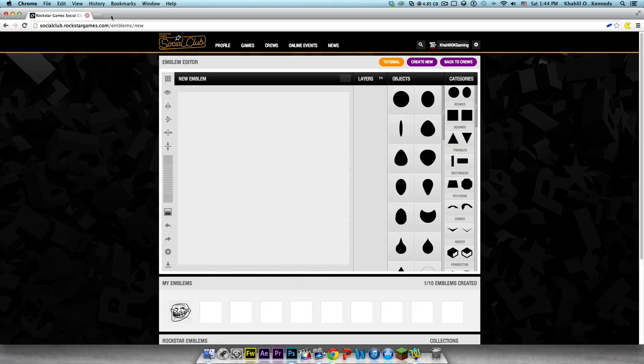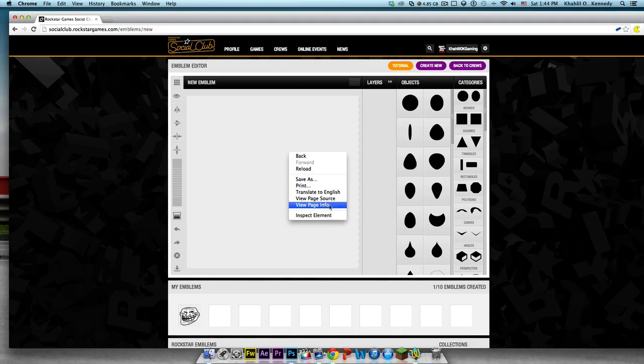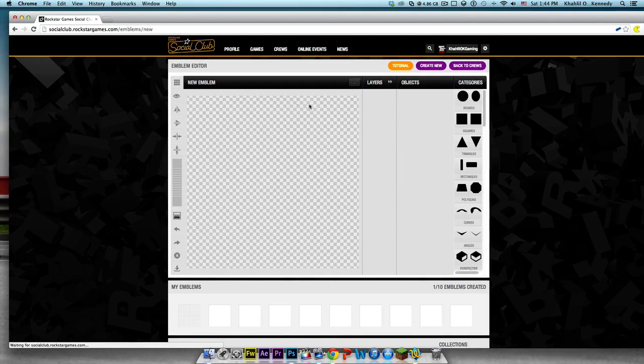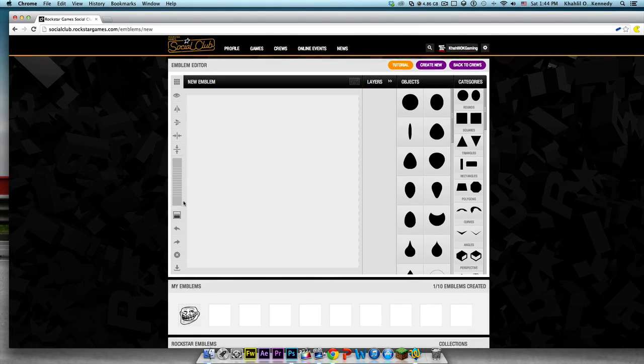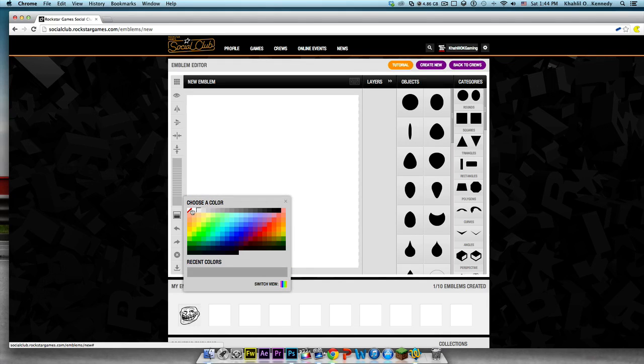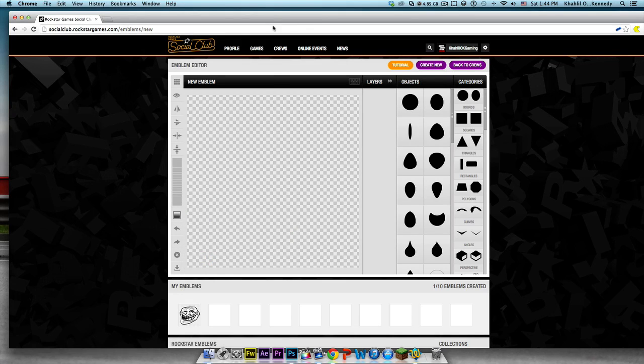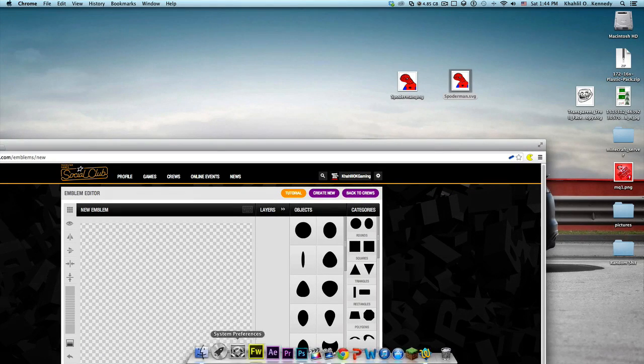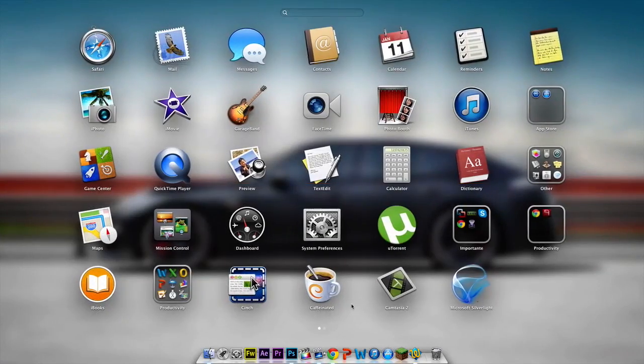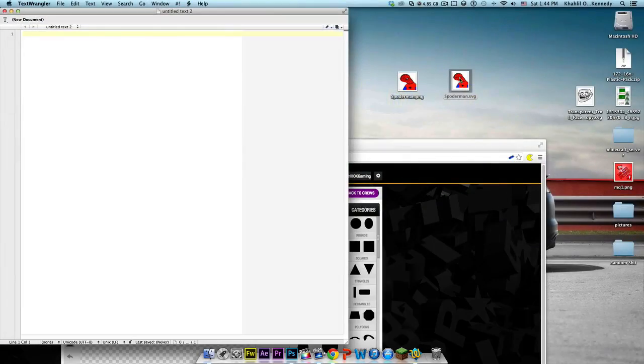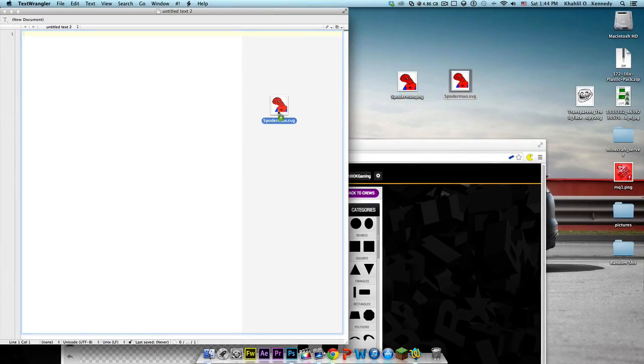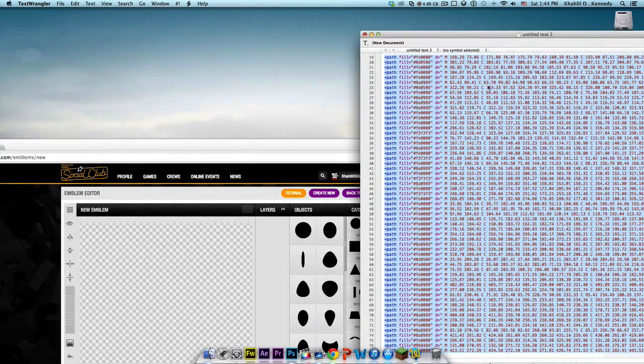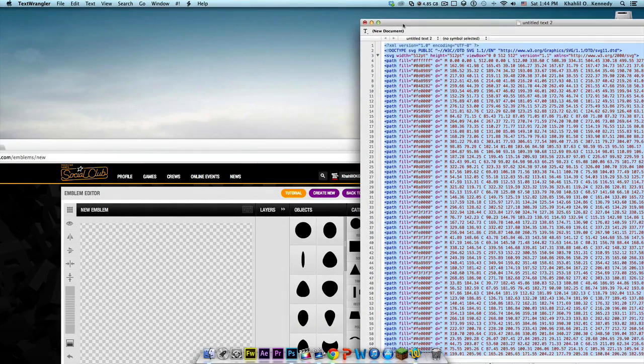Log into Rockstar Social Club and create a new emblem. Make the background clear. You have to do this for it to work. Open up your SVG image in Notepad++ or Text Wrangler. Just paste it in there and it's a lot of code. Don't worry about any of this, none of it.